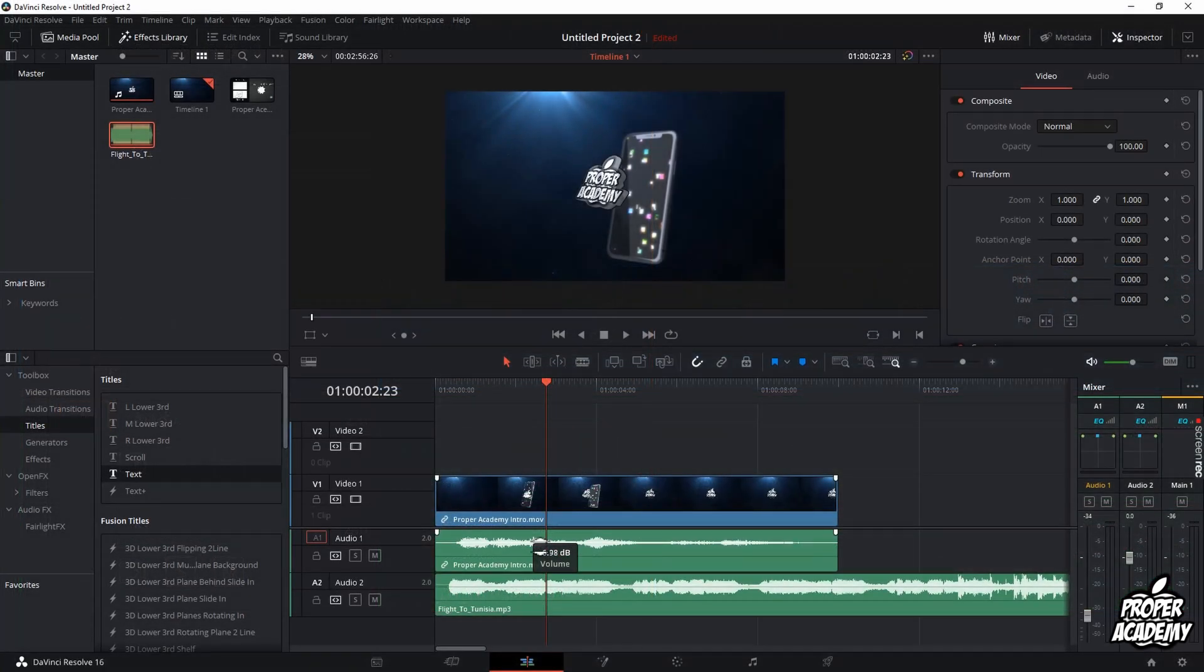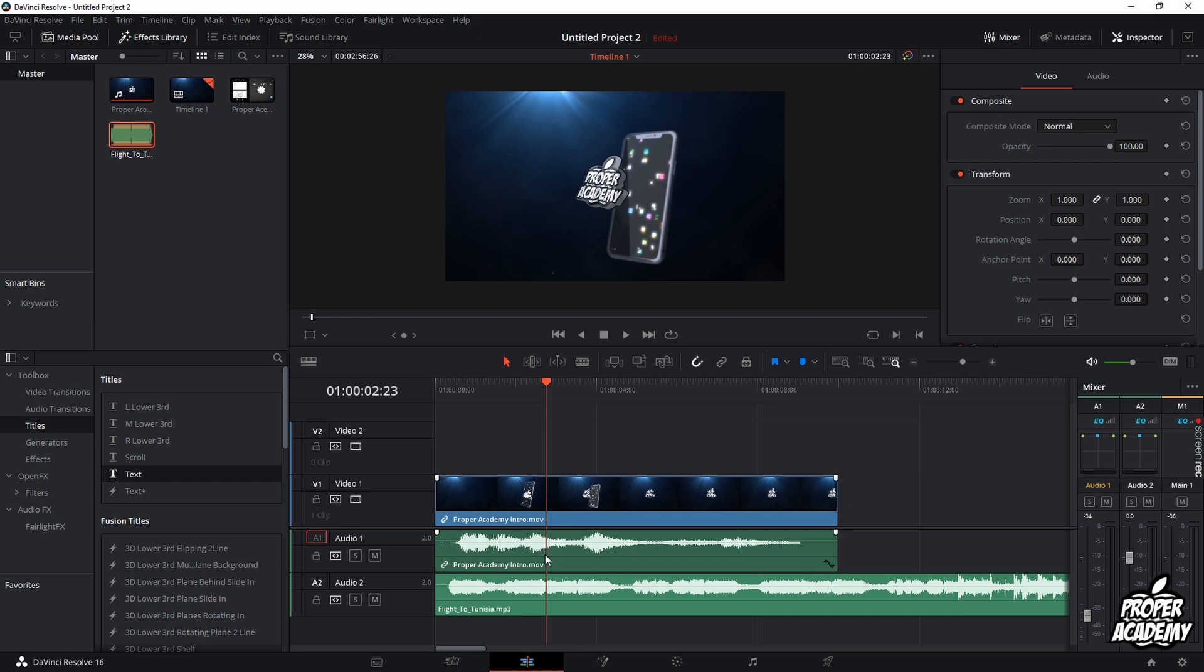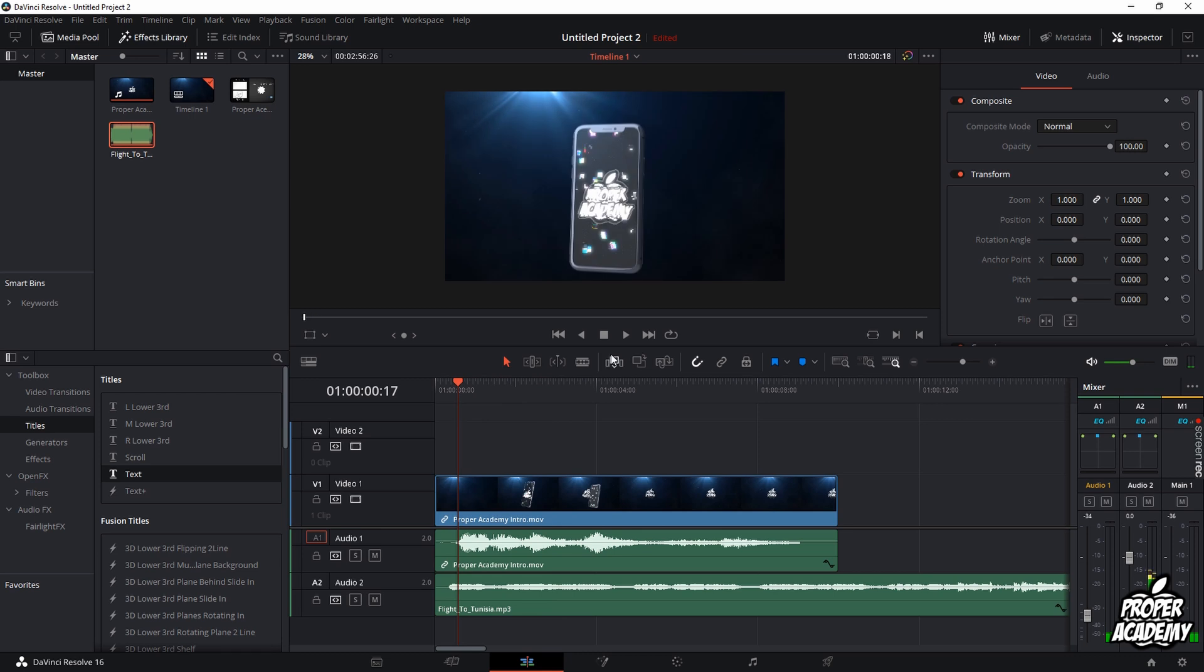So if you want the background music to just be more backgroundy and not affect your main audio, I would bring down the music audio a little bit. Then you could test and see how it sounds with your other audio.